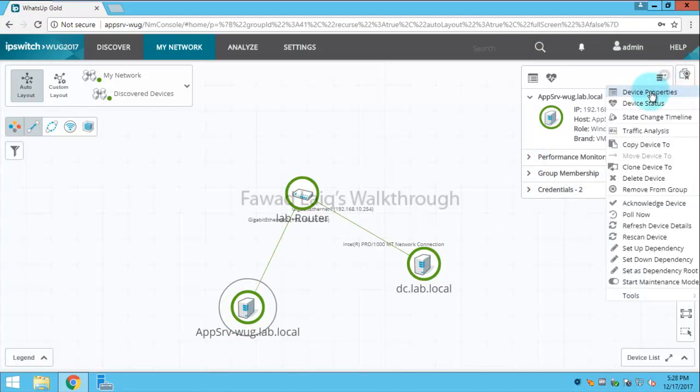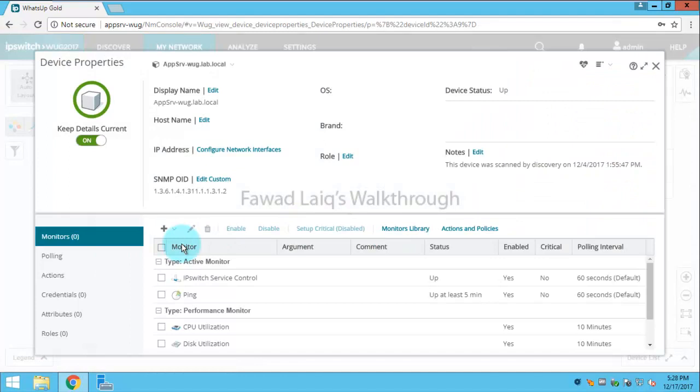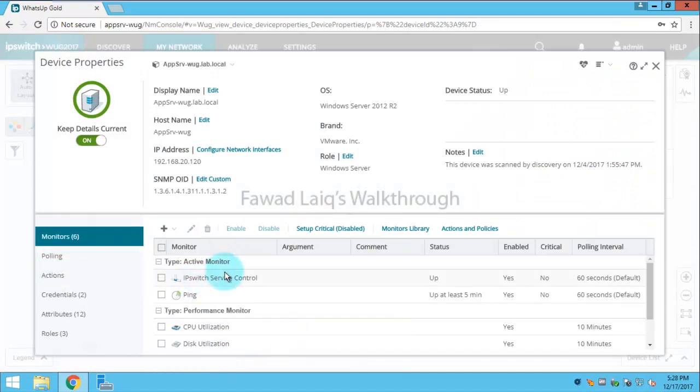Just to verify whether it got assigned or not, I will click on this one and go to Properties. If you look over here, now this is assigned to this server.